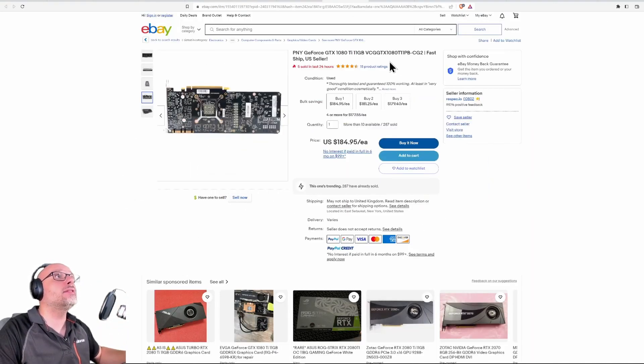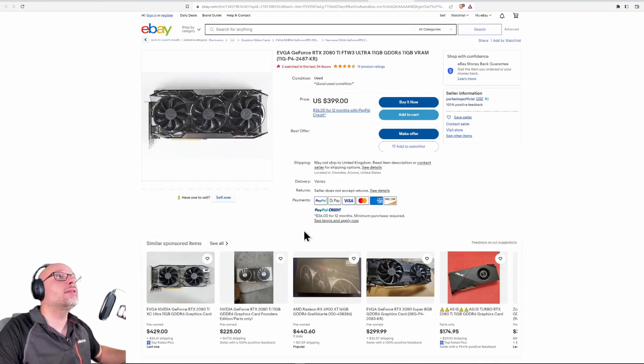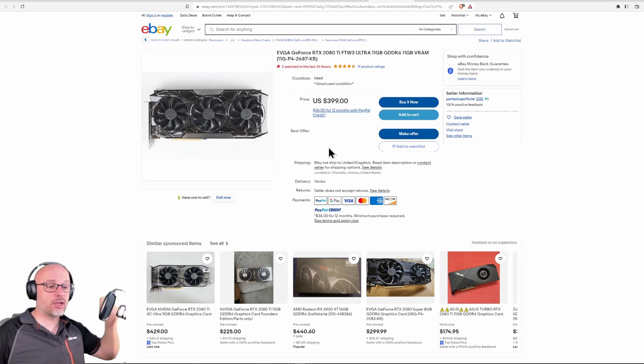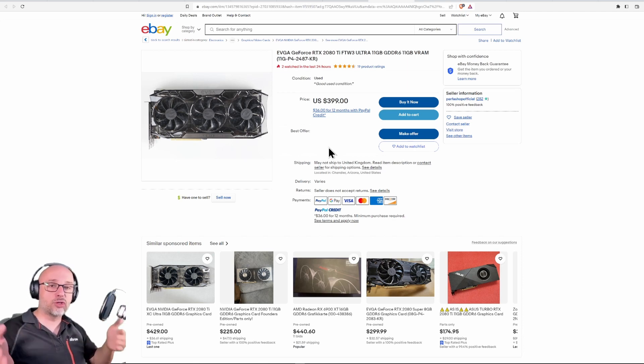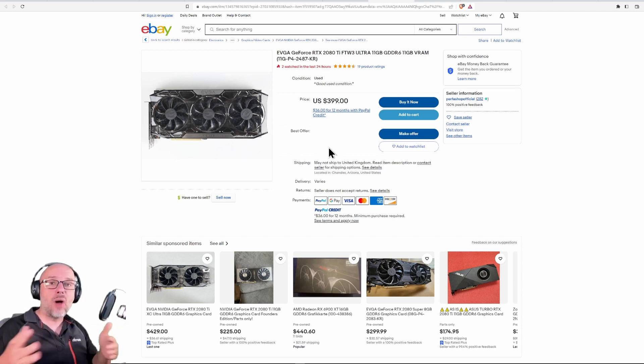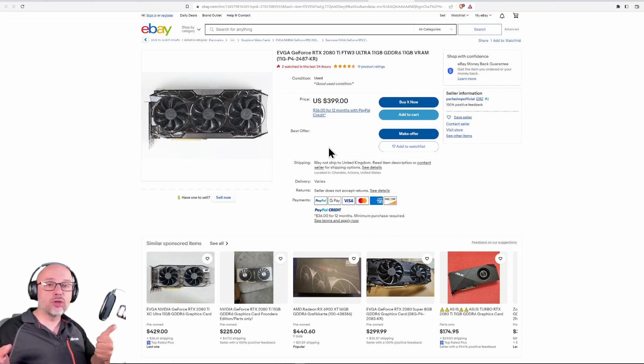Or the 2080 Ti. This generation was considered amazing because it offered almost no uplift in performance, no uplift in VRAM at crazy prices, with new technology - ray tracing - that no game had and not enough performance to even use that ray tracing.